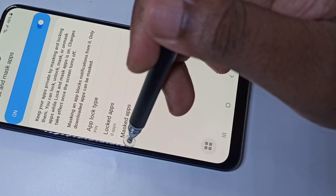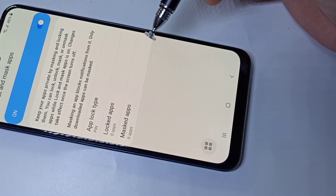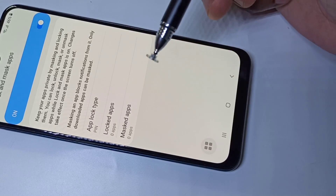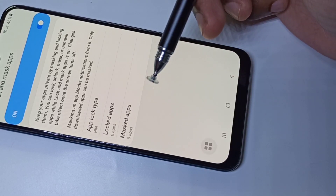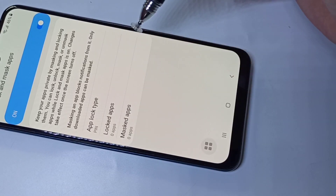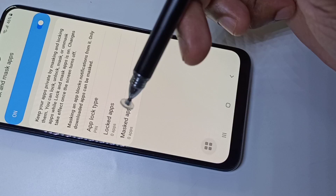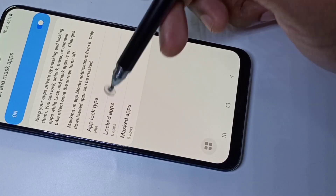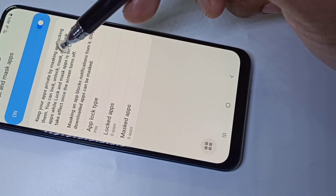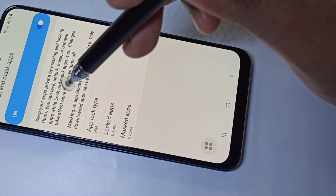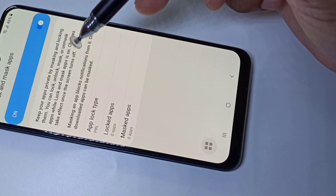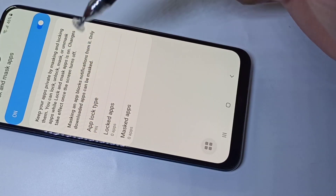The next option is Masked Apps. Masked Apps actually hide your app — the app you select will be hidden and nobody will be able to see it. But with Locked Apps, others can still see your app but cannot open it without the password.